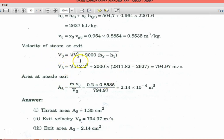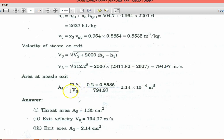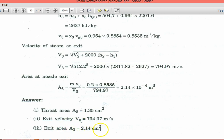Enthalpy at exit: h3 = hf3 + x3·hfg3 = 504.7 + 0.964 × 2201.3 = 2627 kJ/kg. Specific volume at exit: v3 = x3·vg3 = 0.964 × 0.8854 = 0.8535 m³/kg. Exit velocity: v3 = √(v2² + 2000 × (h2 − h3)) = √(512.2² + 2000 × (2811.82 − 2627)) = 794.97 m/s. Exit area: A3 = ṁ·v3 / V3 = 0.2 × 0.8535 / 794.97 = 2.14 × 10⁻⁴ m². Answers: throat area = 1.35 cm², exit velocity = 794.97 m/s, exit area = 2.14 cm².